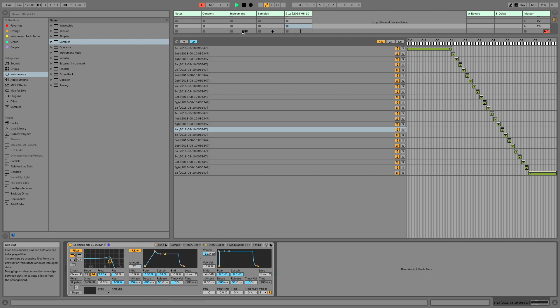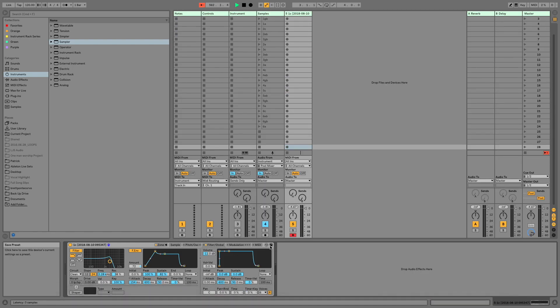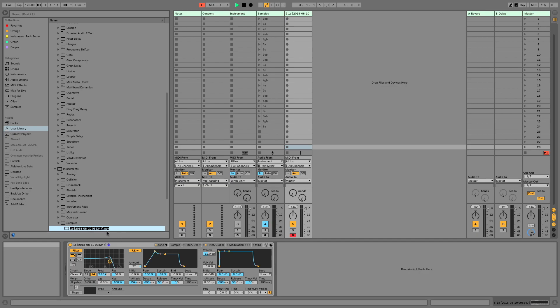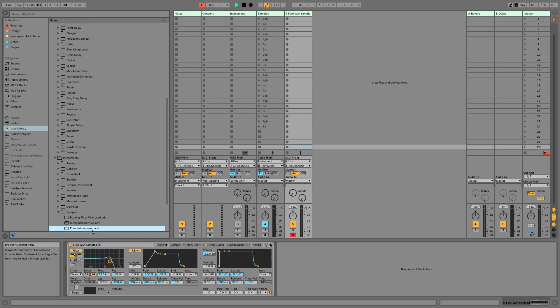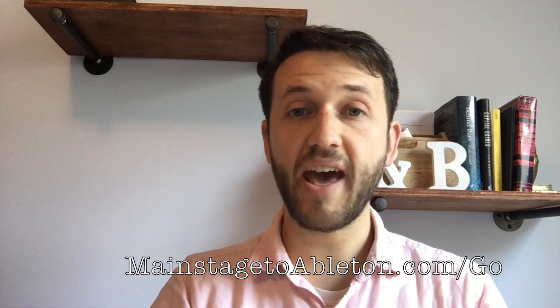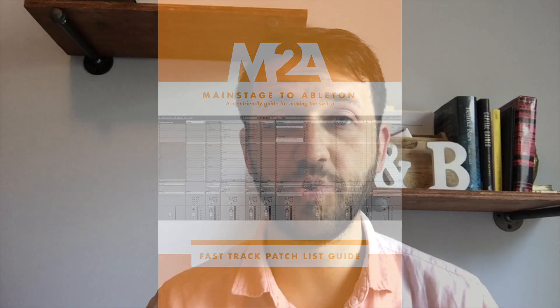The final step is saving it so you can recall it later. Hit this button to pull up your sampler presets, and type 'Funk Wah Sampled.' Now anytime you want to use this, you can open it up and it will be there. You should also save this live set so that next time you have an instrument you want to sample, all you have to do is open up this live set, switch out your synthesizer, hit fire, and it will automatically start recording these samples for you one by one. Thank you so much for watching. If you're new to Ableton — especially if you're switching from Mainstage — head over to mainstagetoableton.com/go to get your free copy of the Fast Track Patch List Guide. And be sure you subscribe to our YouTube channel to stay up to date with all of our latest blog posts.